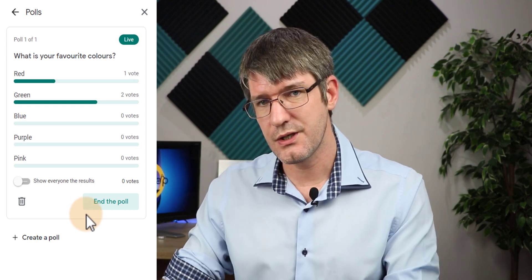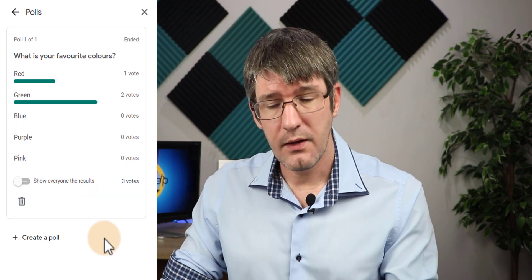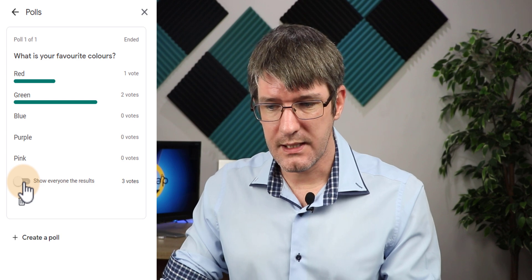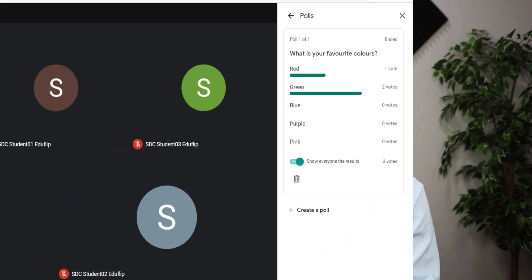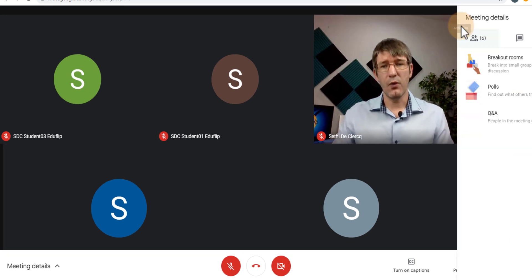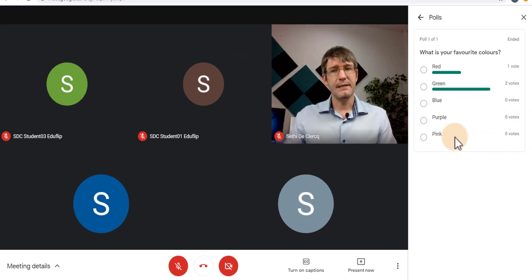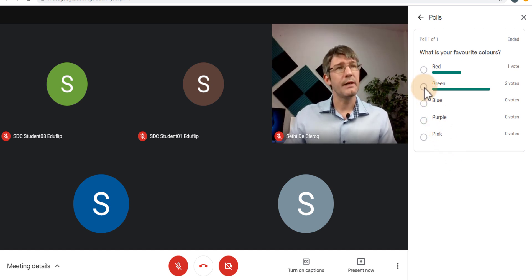Now as the answers come in the teacher sees them arrive. When I'm ready to stop this poll, I can end it and choose to show everyone the results. When I toggle this, everyone will now see the results of this poll. Let's open up our demo account — you will see the results of that poll. They can also see that the poll has been ended, so even if they chose green right now nothing would happen.